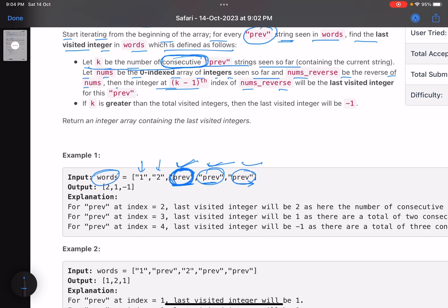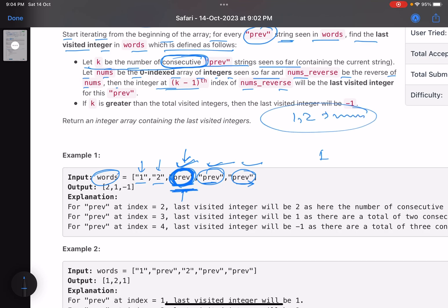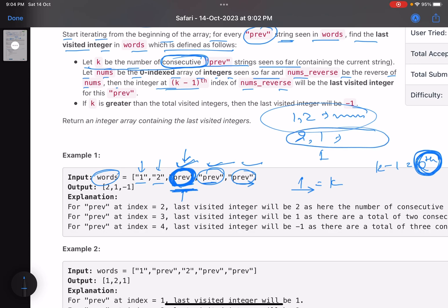Let's walk through example one. You count the consecutive number of 'previous' strings seen including the current one. Here you just have one string. Up to this point the integers you have seen are 1 and 2, so nums is [1, 2] and the reverse is [2, 1]. You saw k=1 consecutive 'previous' strings, so you look at index k-1 = 0 in the reversed array.